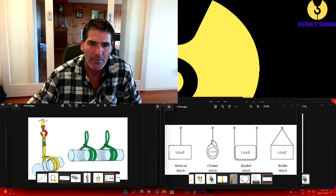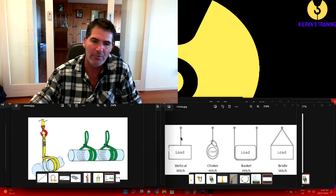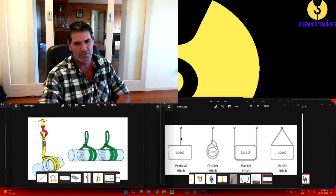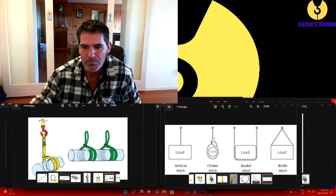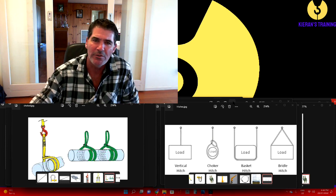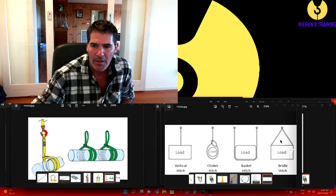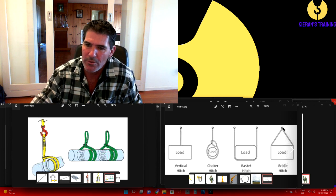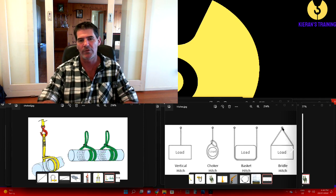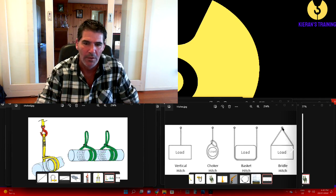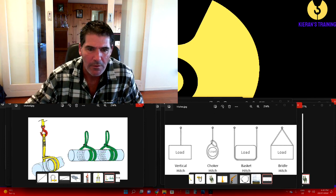We'll have a look at the different setups. We've got a vertical hitch - that's just a direct attachment, a single sling with a direct attachment. Over here we've got a choke. Next to that we've got a basket hitch, where it goes straight around underneath the load and straight back up. And over here we have what's known as a bridle hitch - a bridle hitch is essentially just using more than one sling on the load, so you'll end up with an angle factor involved as well. Those are the easy basic ways to sling up a load.